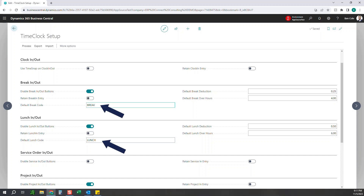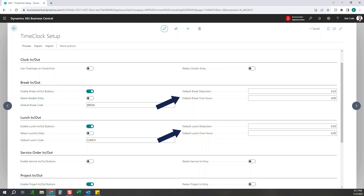The default break and lunch codes will label those transactions so you can see whether it was a break or a lunch. We've also got a default break deduction, default lunch deduction, default break over hours, and default lunch over hours. For example, with 0.25 as the default deduction, if they worked over four hours it will deduct 15 minutes from their time entries — this is if they're not physically punching in and out for breaks, just assuming they took a break. Similarly, if they worked over six hours, we assume they took a half hour lunch, and these will automatically trigger based on hours worked.